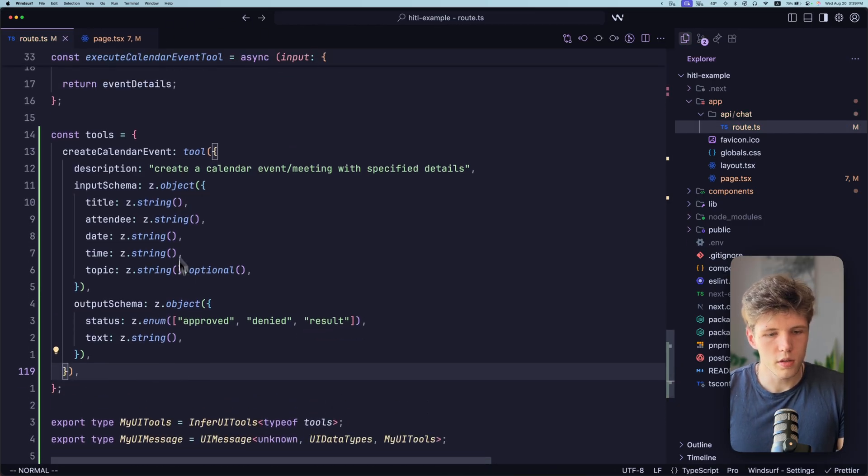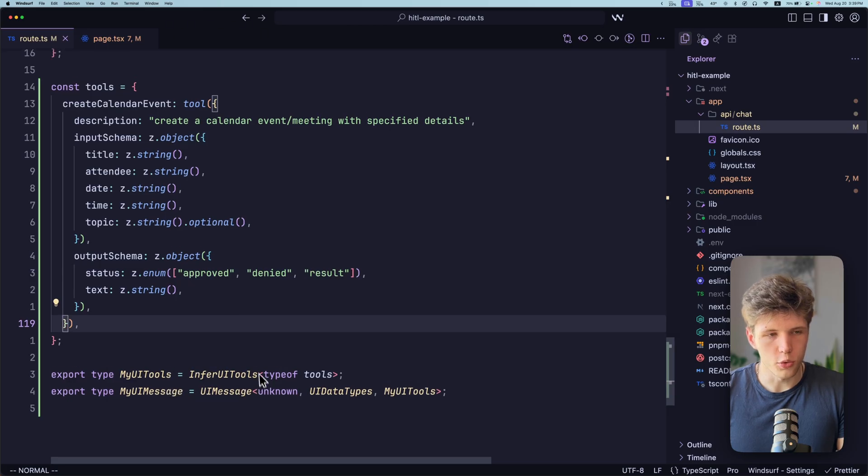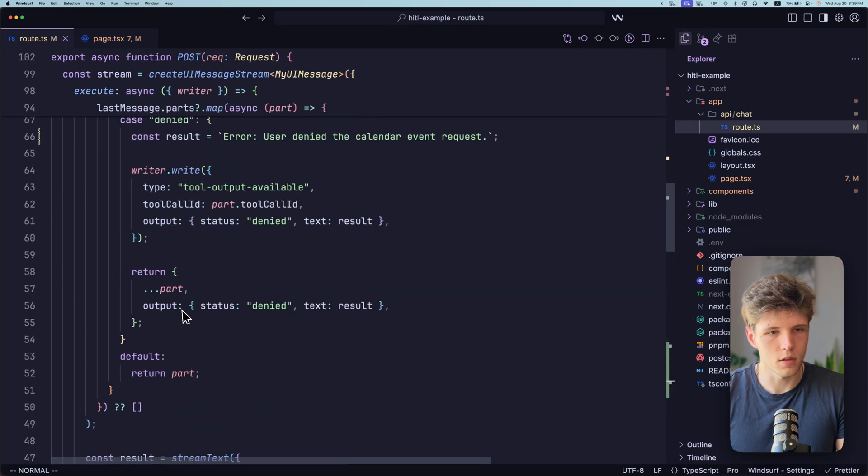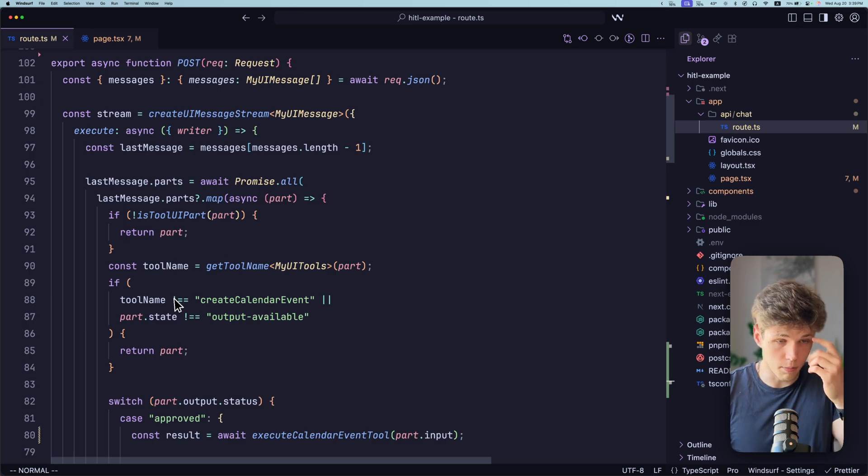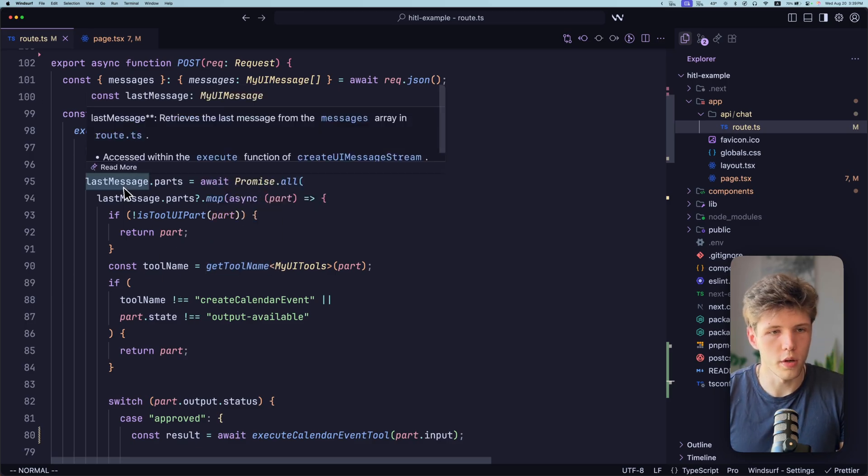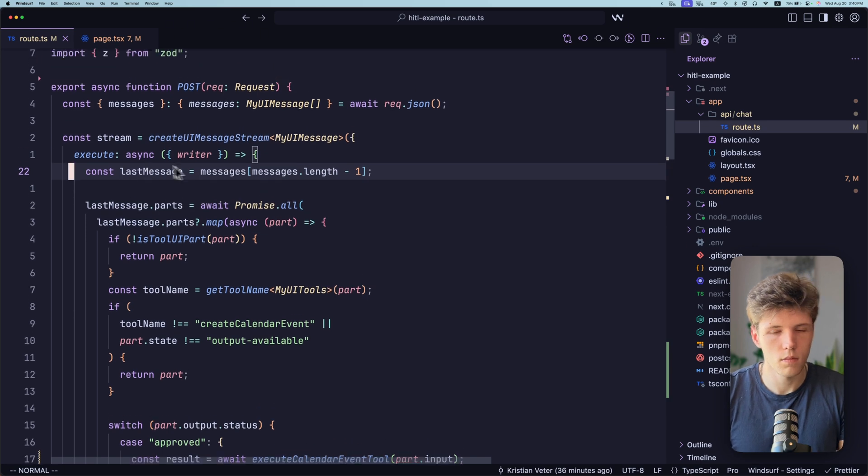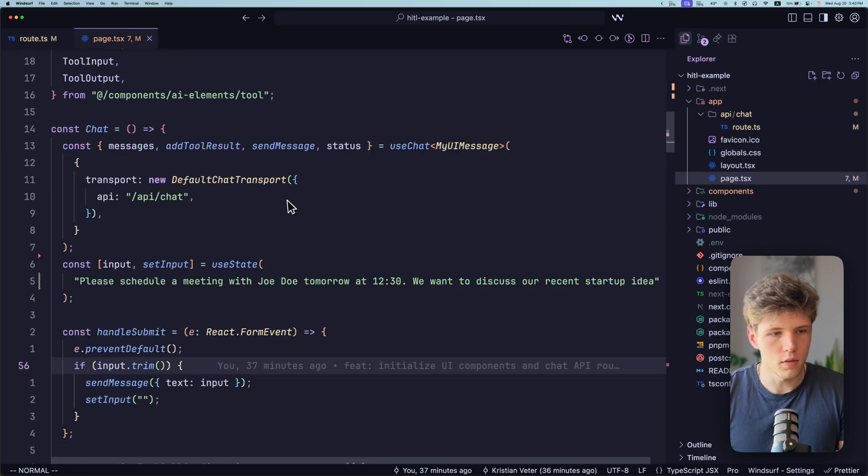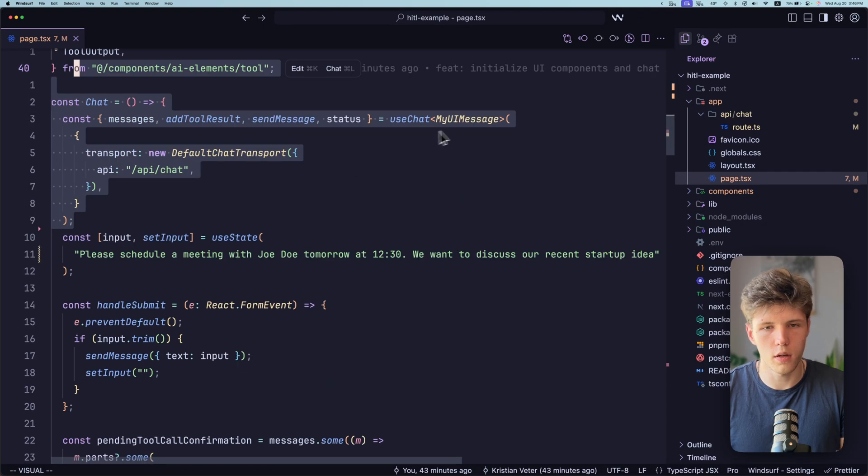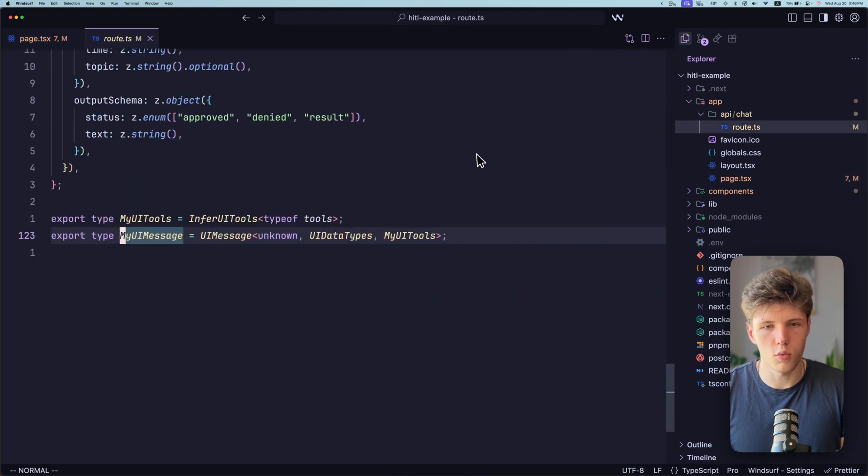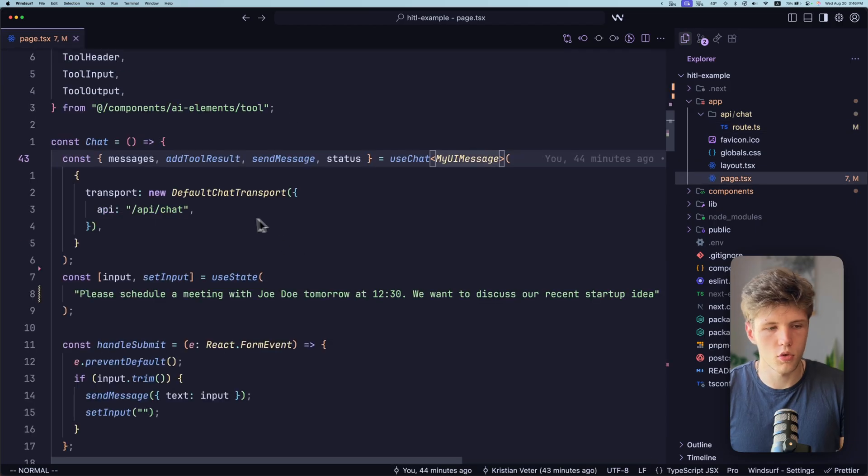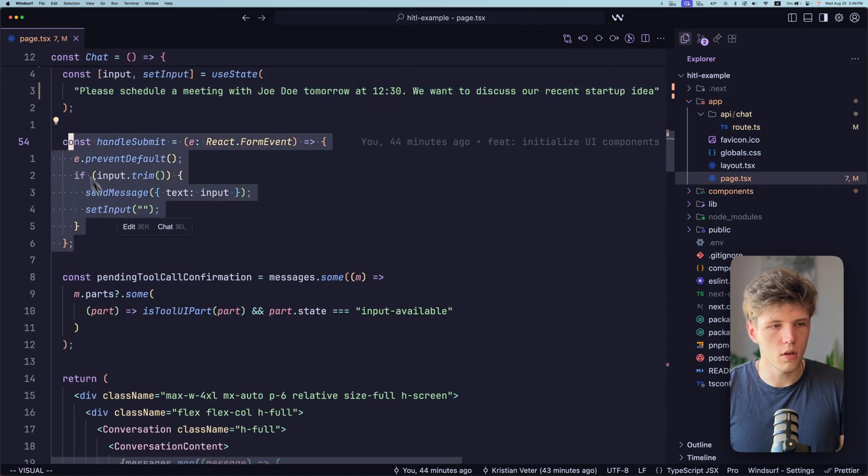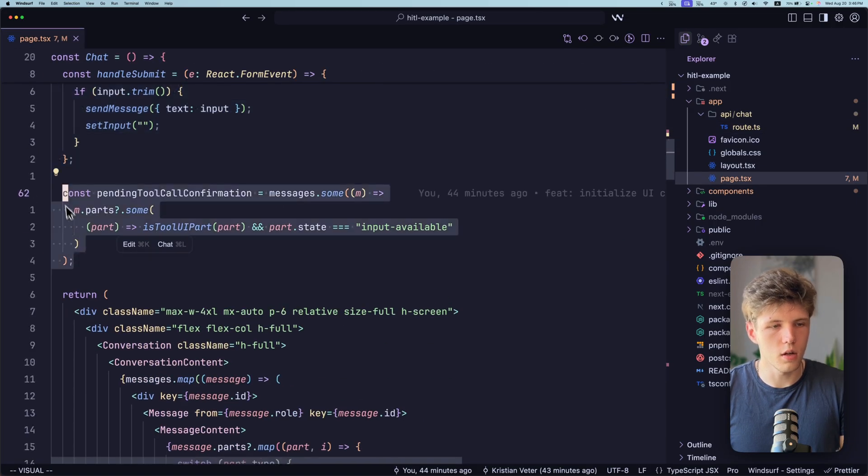So here we're defining our tools. Okay, we're going to come back to this later. Let me show you first how we are doing it on the front end. Let's go to the front end. So here on the page, we have use chat hook, just usual stuff. We're defining the type. Again, we're reusing our type from the route. Also, we're defining the input, handle submit, just usual stuff.